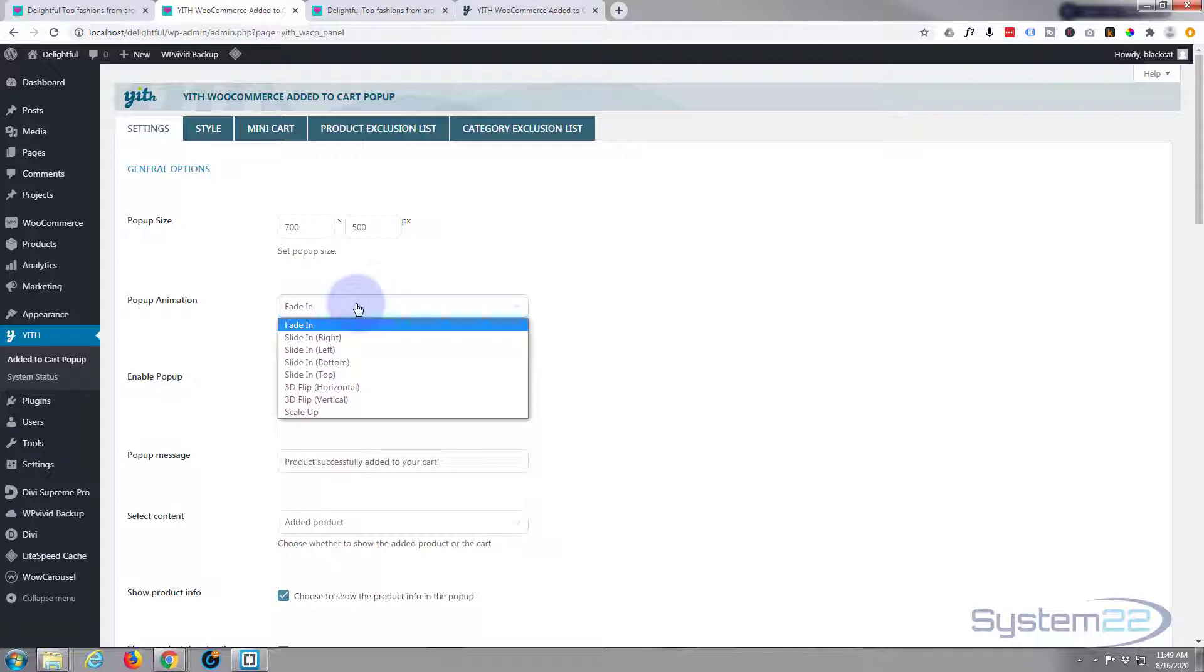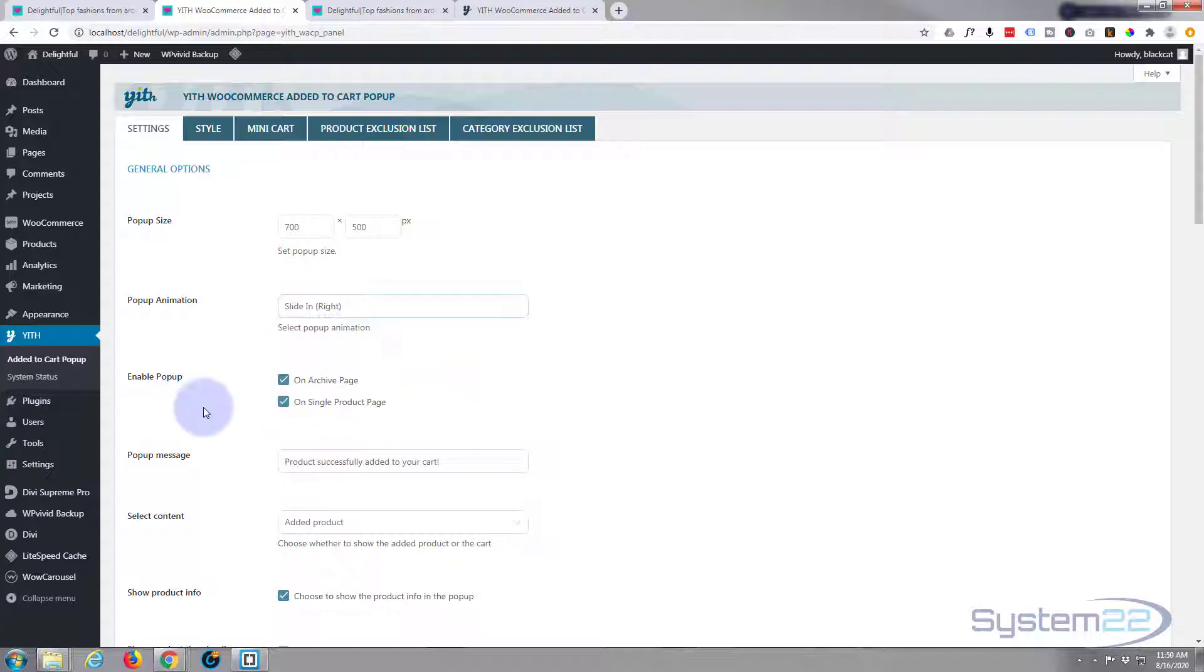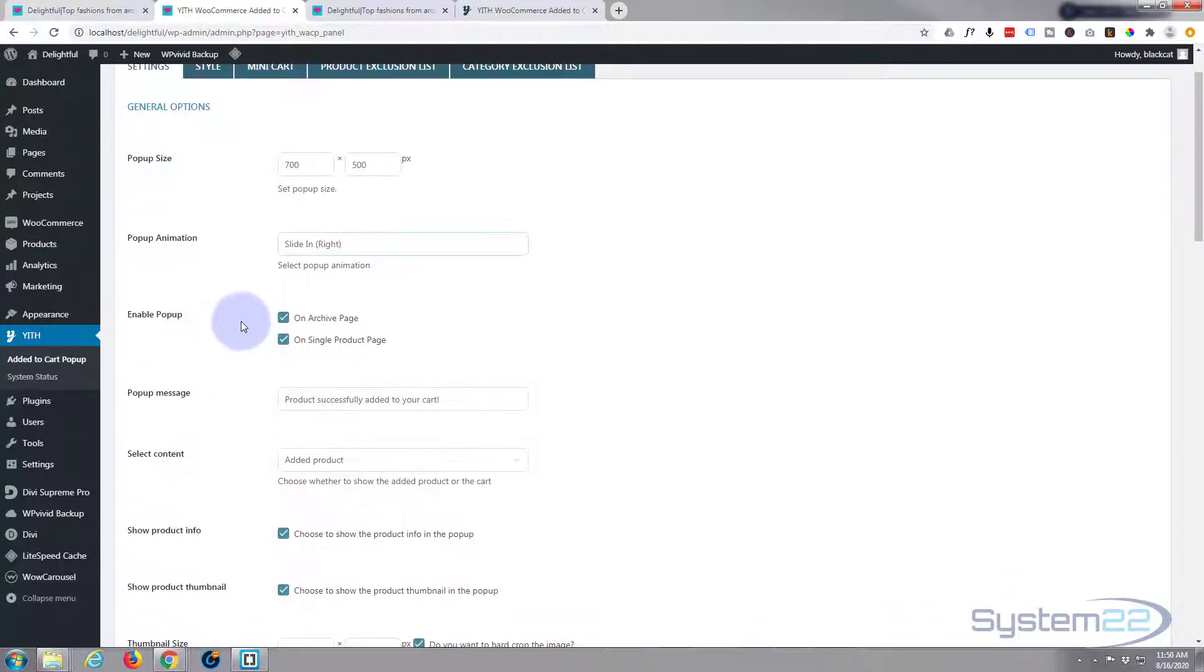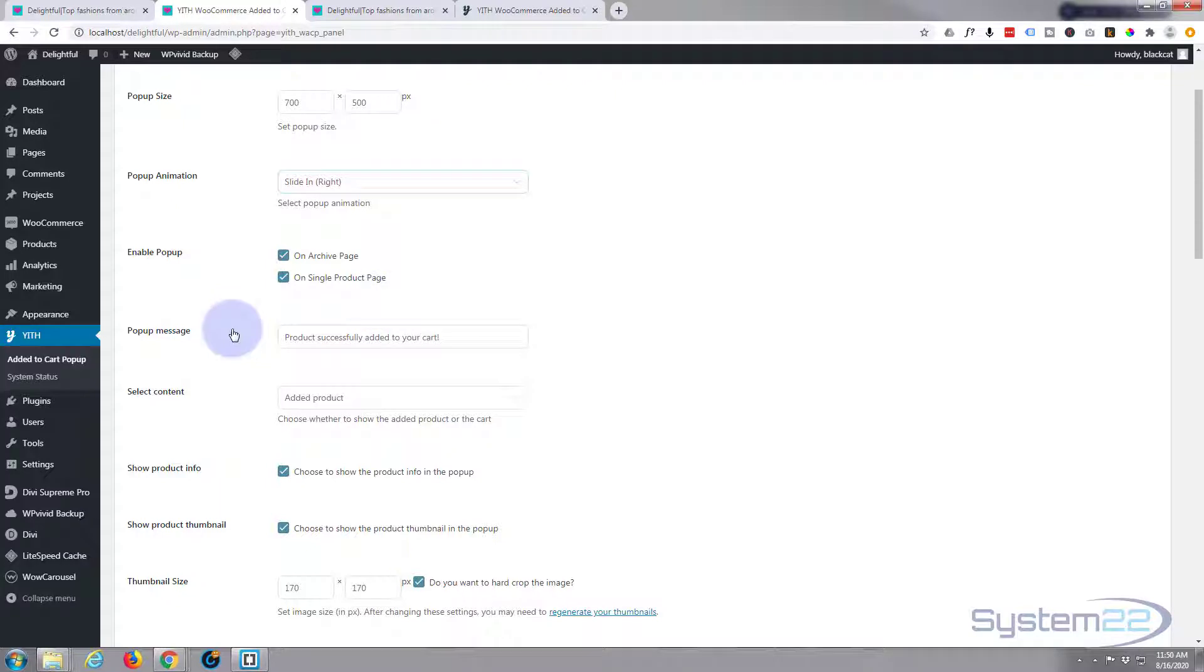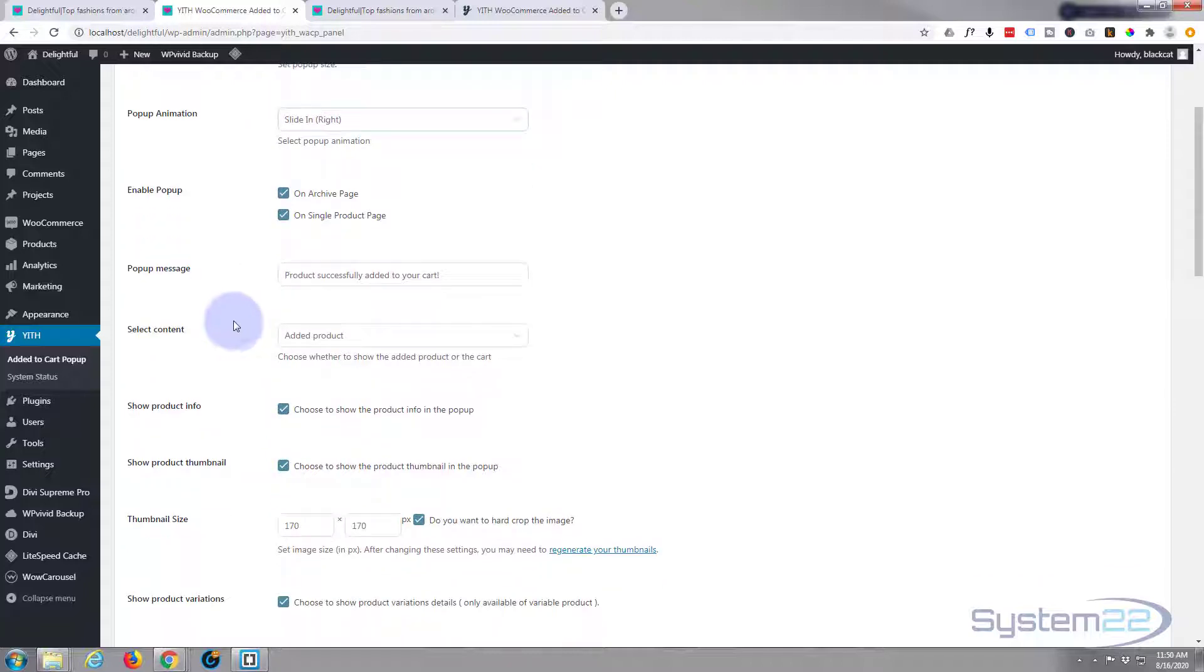There's all kinds of different animations you can make it do. You can choose whether to have it enabled on archives and single product pages. And yes, incidentally it comes with a couple of versions - a free version. We're using the pro version today. Obviously the free version has got a lot less features.